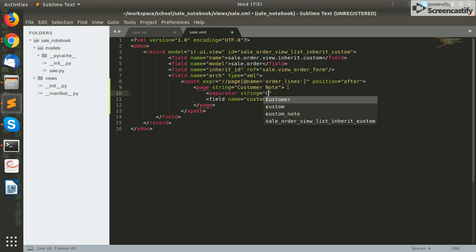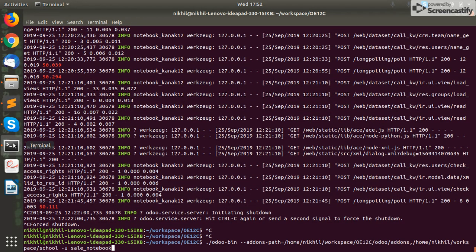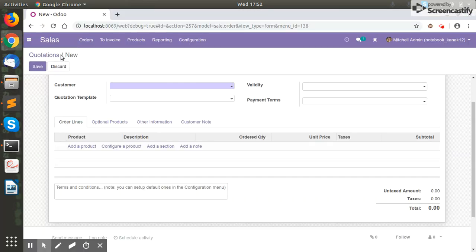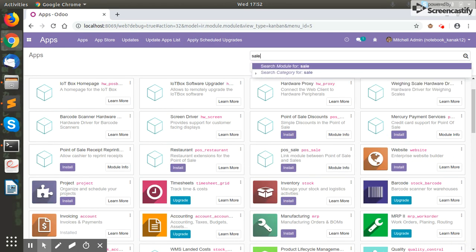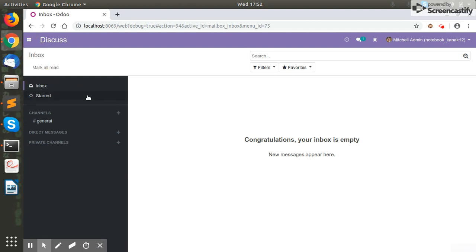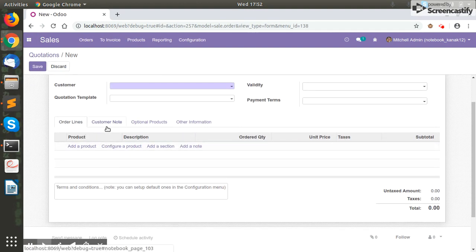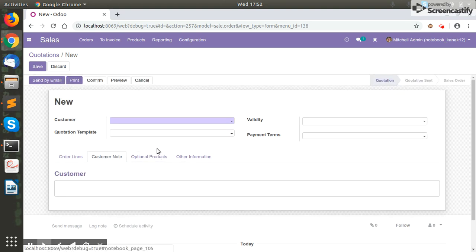Suppose we want to name it 'Customer'. Now we just need to upgrade our module. We'll navigate to the Apps menu and search for our module 'Sale Notebook', then update the module. Let's see our form view — as you can see, our Customer Note page is added after the Order Lines, and the separator styling is also added. So we can add a new page inside a notebook by using the notebook tag inside the XPath, or by mentioning the page name where we want to add a new page.